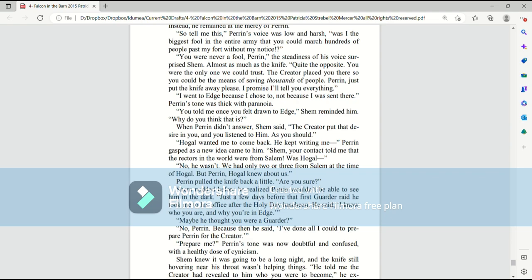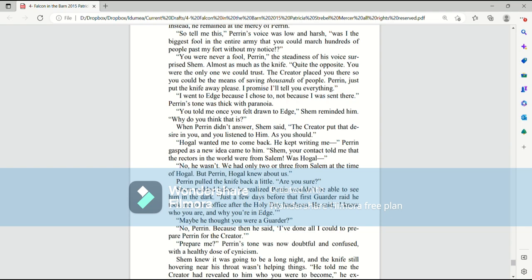I went to Edge because I chose to, not because I was sent there. Perrin's tone was thick with paranoia. You told me once you felt drawn to Edge, Shem reminded him. Why do you think that is? When Perrin didn't answer, Shem said, The Creator put that desire in you, and you listened to him, as you should. Hogle wanted me to come back. He kept writing me. Perrin gasped as a new idea came to him. Shem, your contact told me that the rectors in the world were from Salem. Was Hogle? No, you know he wasn't. We had only two or three from Salem at the time of Hogle, but Perrin, Hogle knew about us.